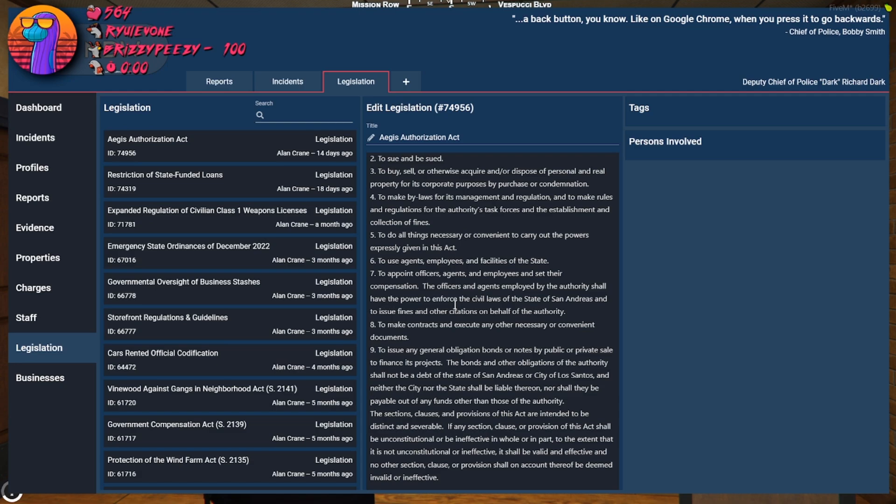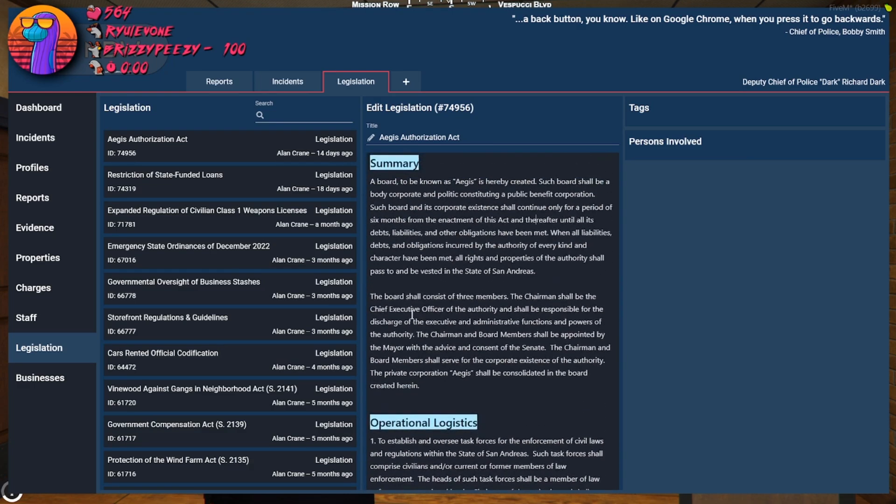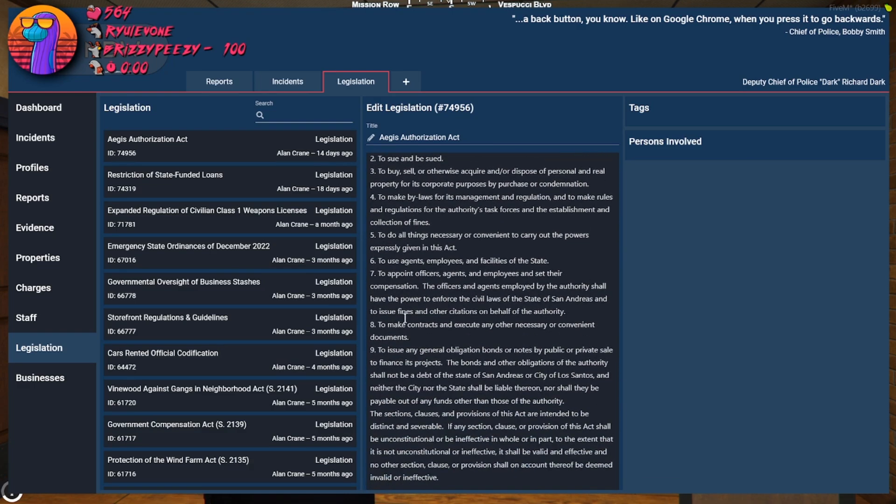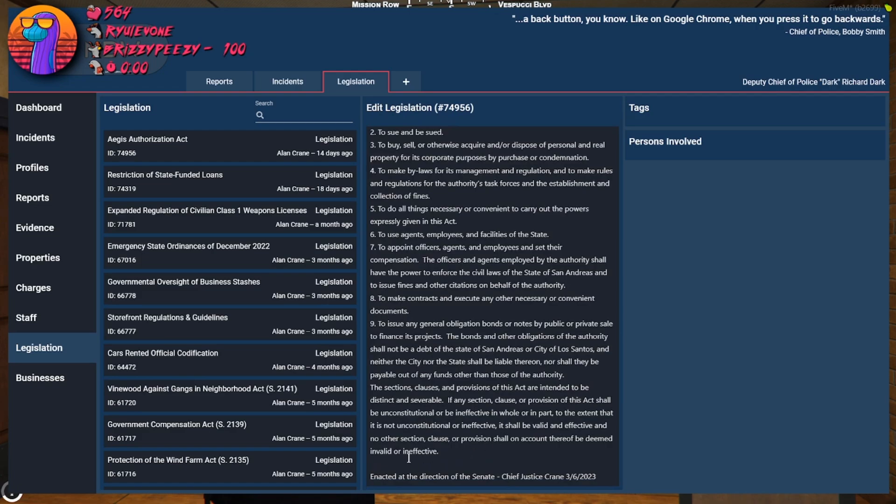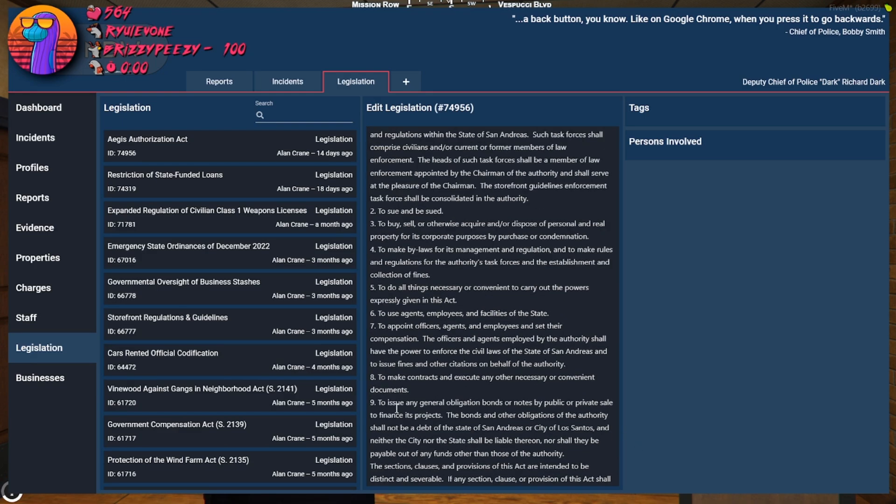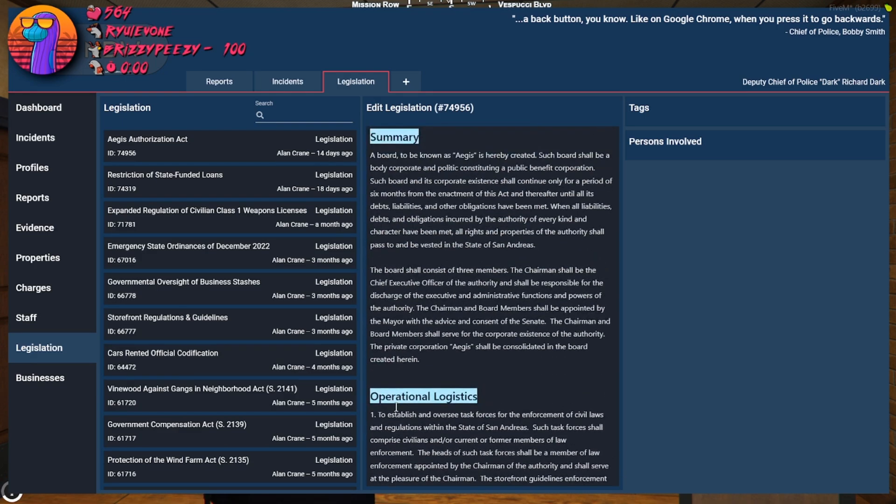Who the fuck did this? Crane signed it and acted at the direction of the Senate. Chief Justice Crane. Yeah, but ain't no way the Senate wrote this. Ain't no way Crane wrote this.